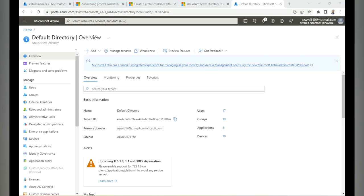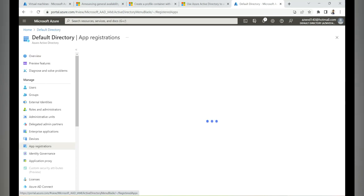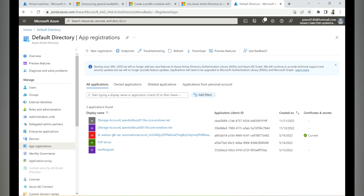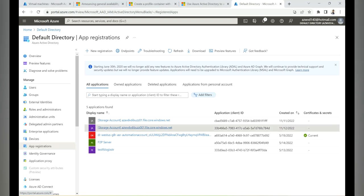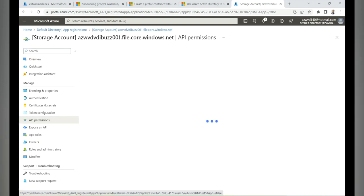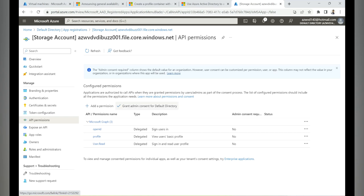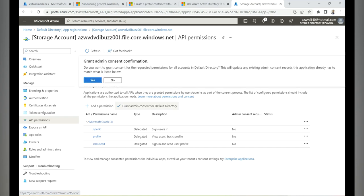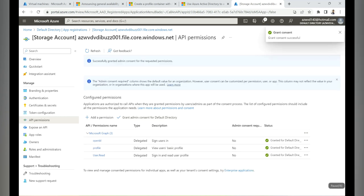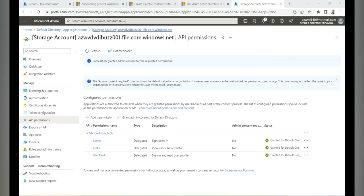In the app registration, go to API Permissions. Find and select our storage account application, then click 'Grant admin consent for Default Directory' and confirm by clicking Yes. This step is now complete. Next, let's configure share-level permissions by going to the storage account and selecting Access Control (IAM).